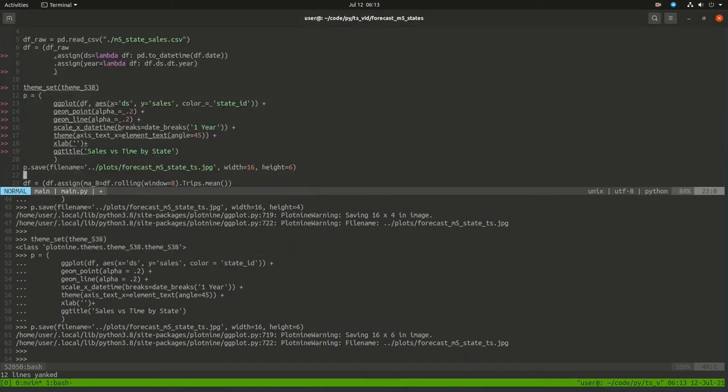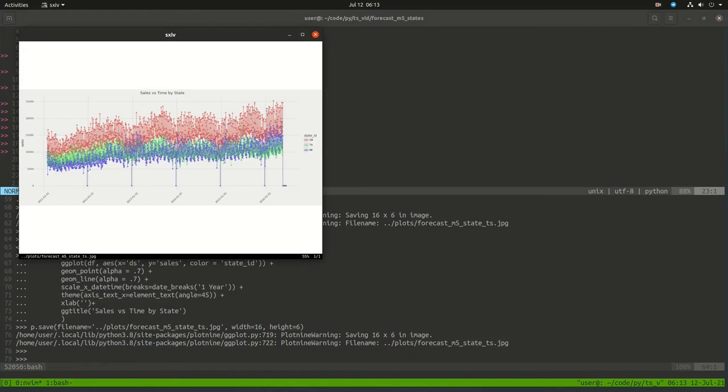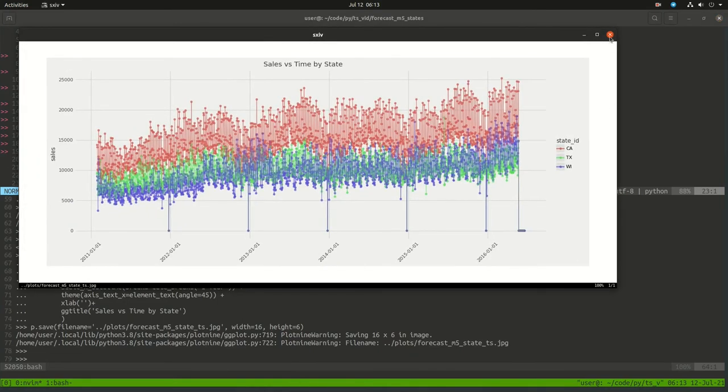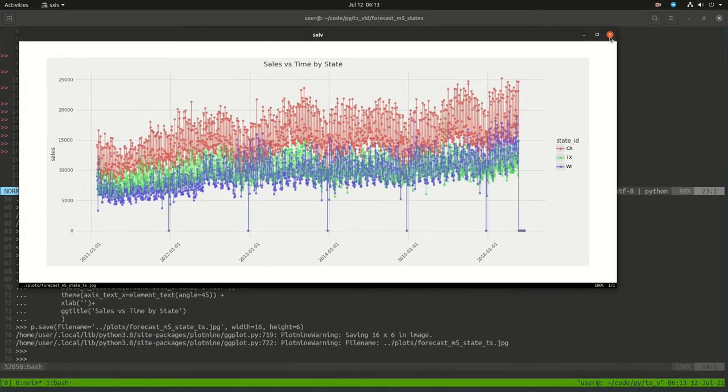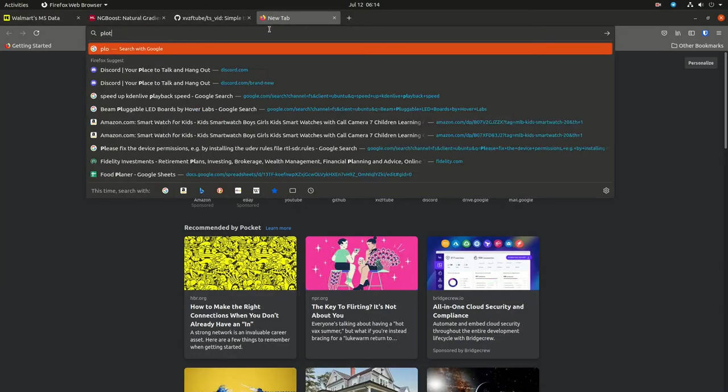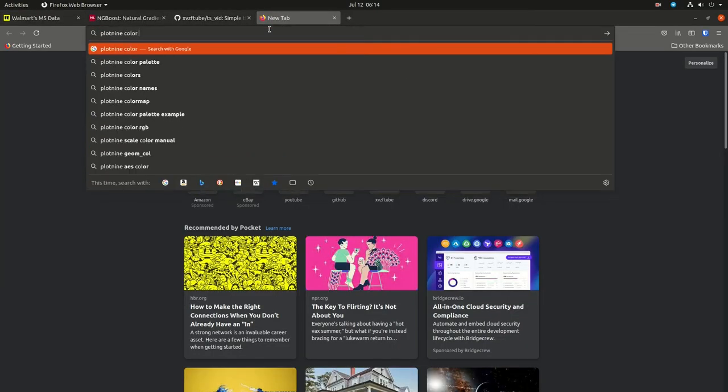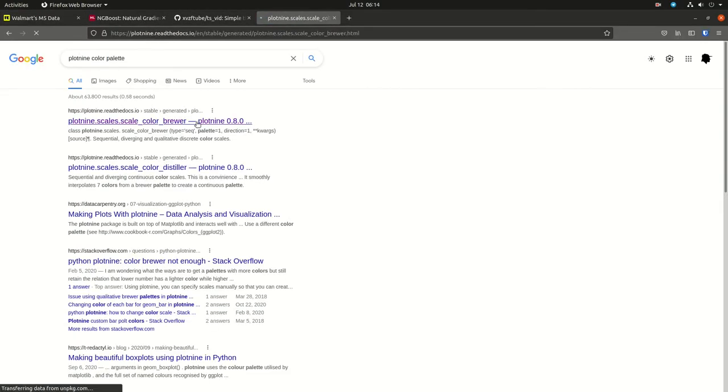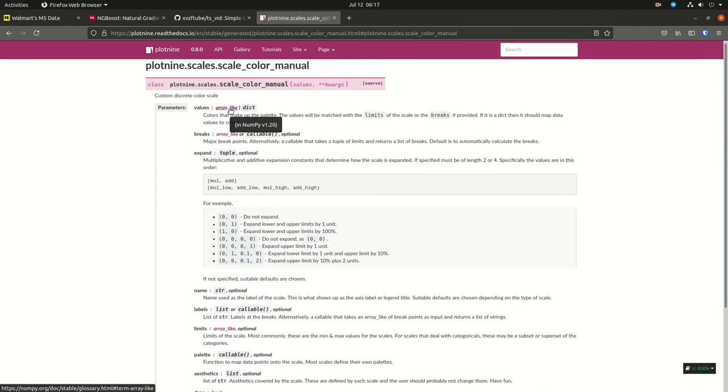So the plot is getting a little bit closer to what I'm looking for. I'm coloring by each of the states - California, Texas, and Wisconsin each have their own colors. I don't like the color palette, though. I want it to have my branded color palette.